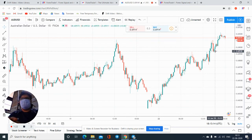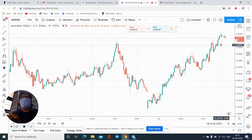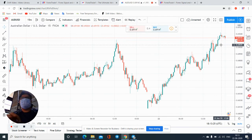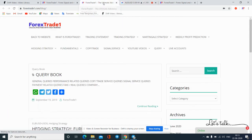For USD/CAD, the 20-pip stop loss we have kept and it's performing live. We will be keeping our position from its support levels. The same thing we have explained through our live blog where we have explained how our hedging strategy works.